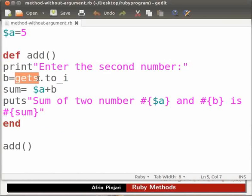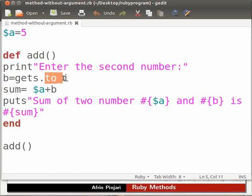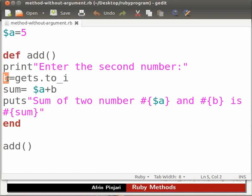gets the input from the console but in a string format. So we need to convert it into integer using to_i method. The converted value is then stored in the variable b. b is a local variable. It is available only to the method inside which it is declared.